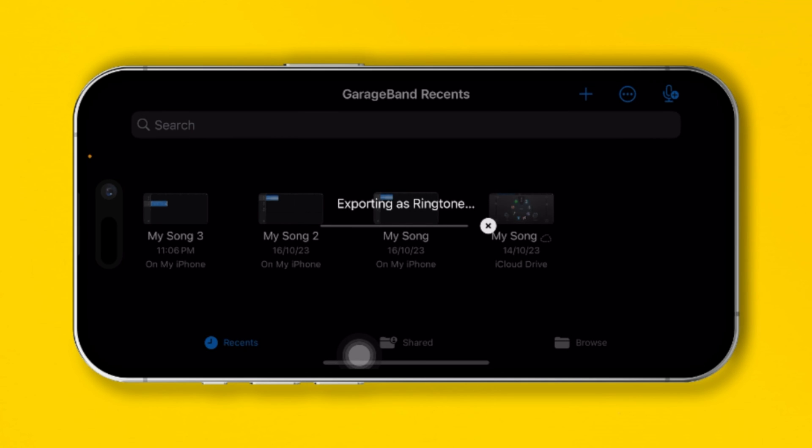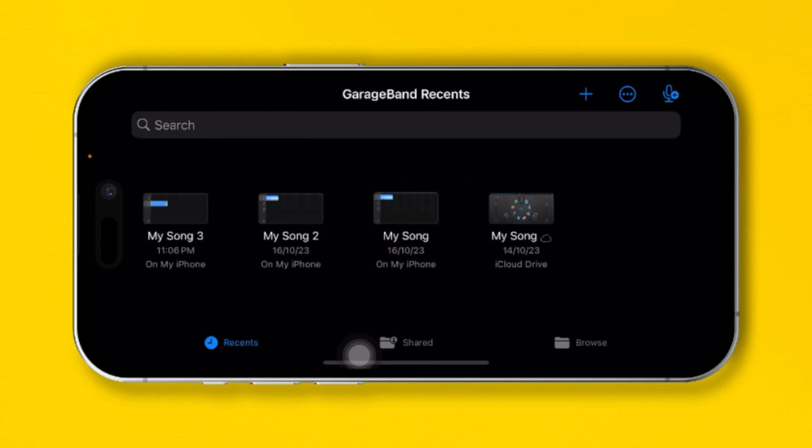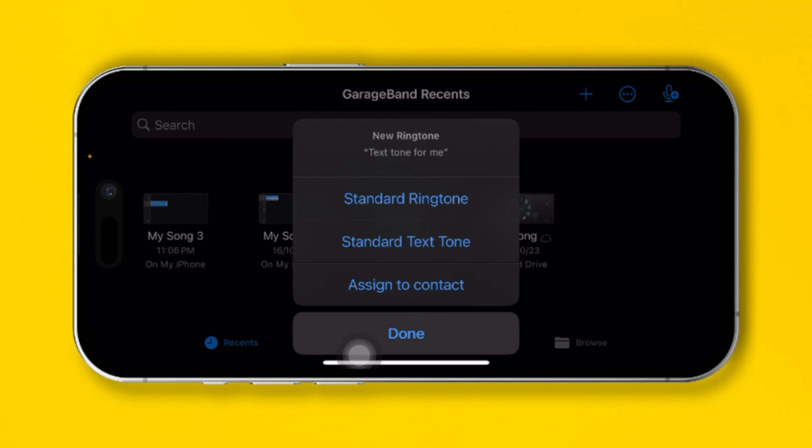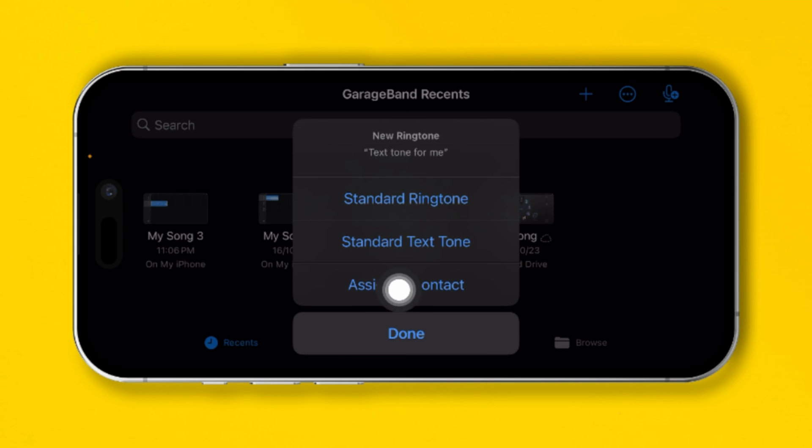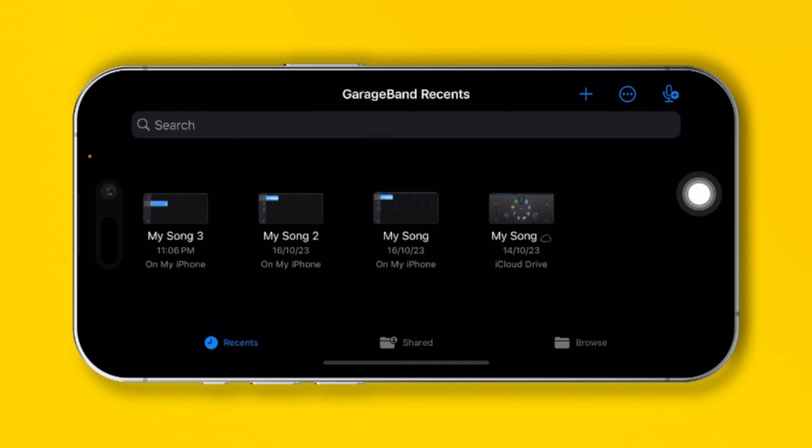Now when it's over, tap Use sound as. You can simply select Ringtone if you want to set it as the ringtone, or use Standard Text Tone. I'll select Text Tone here, and there you are, it's already been selected.